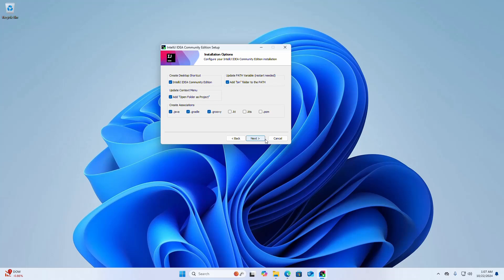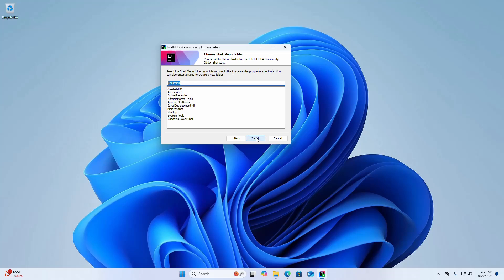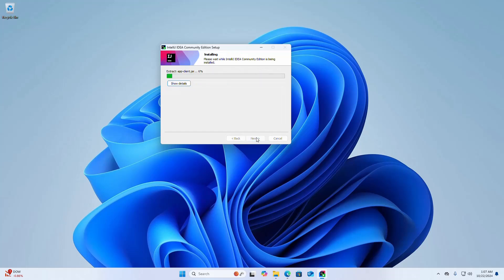Also check the box to create associations for Java, Gradle, and Groovy. You can check the other boxes as well. Click Next, then select the Start Menu folder in which you would like to create the program's shortcut. Finally, click the Install button. It may take a while to install IntelliJ IDEA Community Edition on Windows.